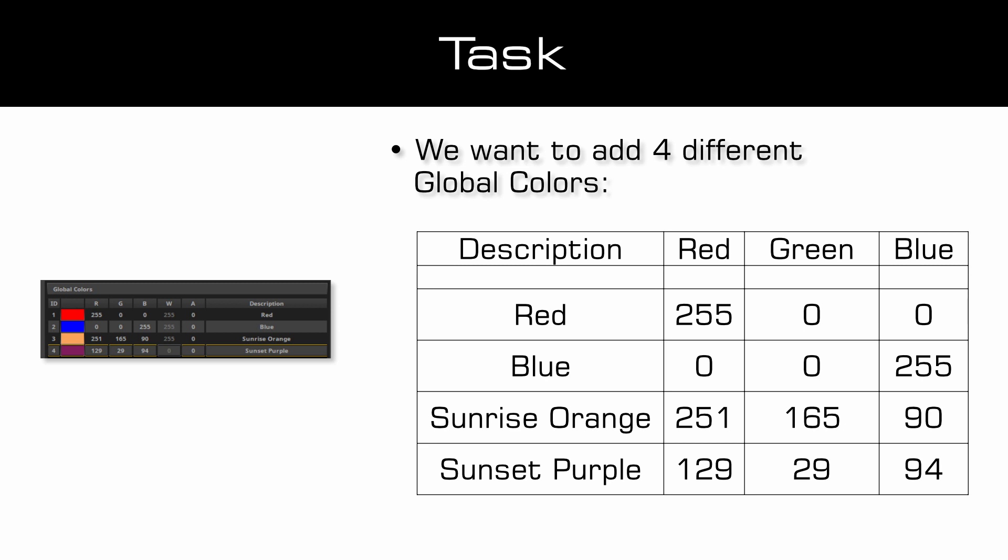As fourth color we will add the color with the values red 129, green 29 and blue 94. We want to describe this color as sunset purple.